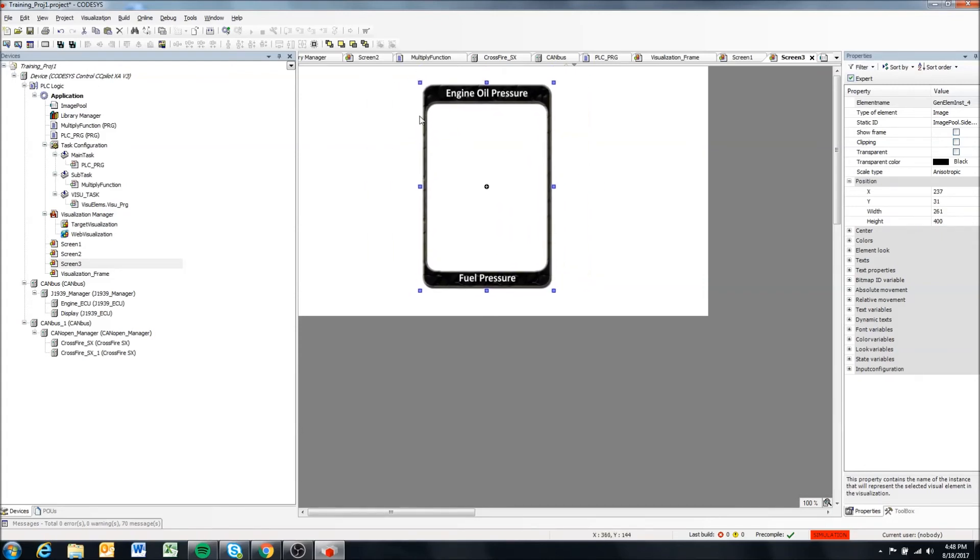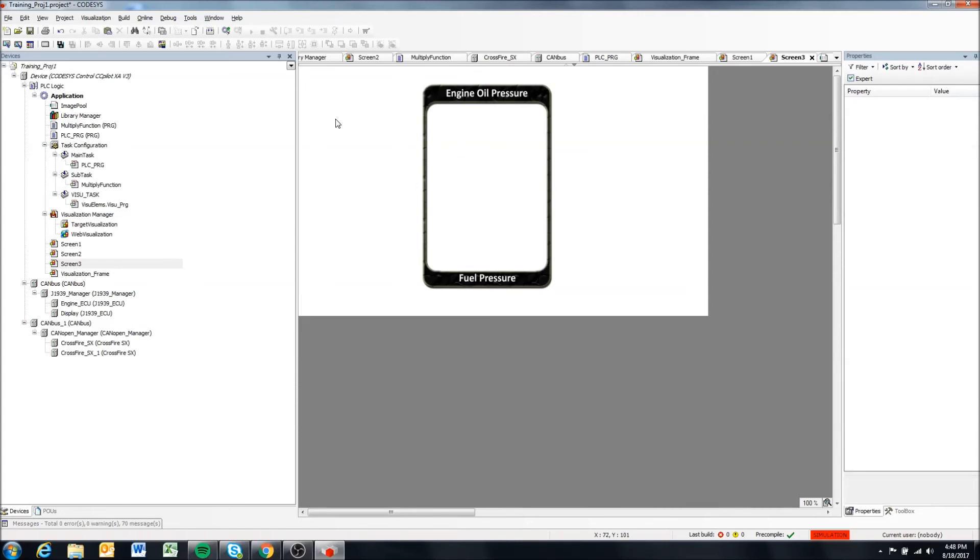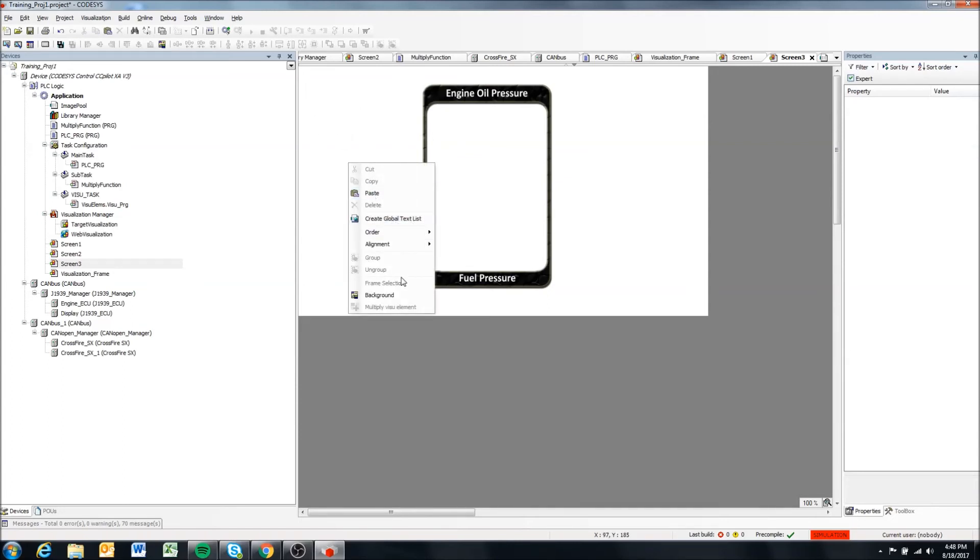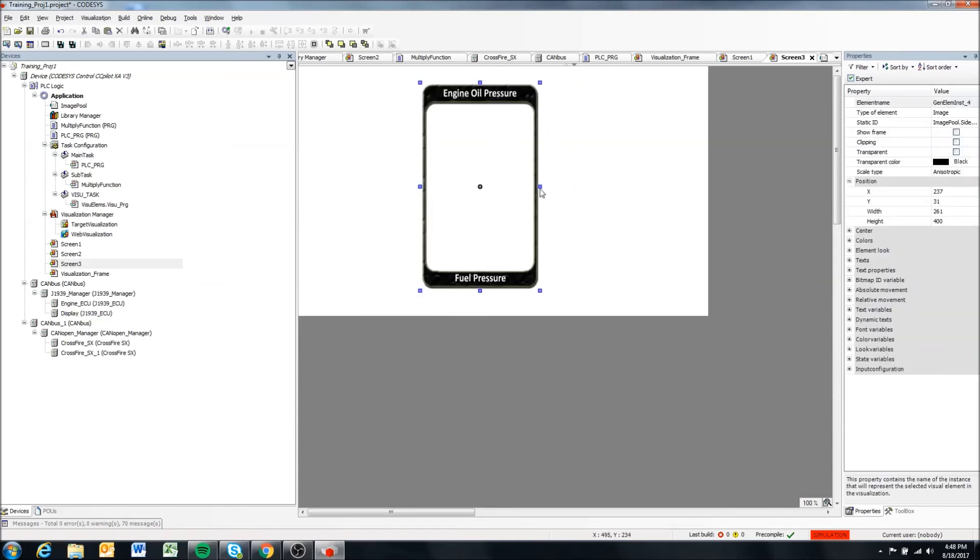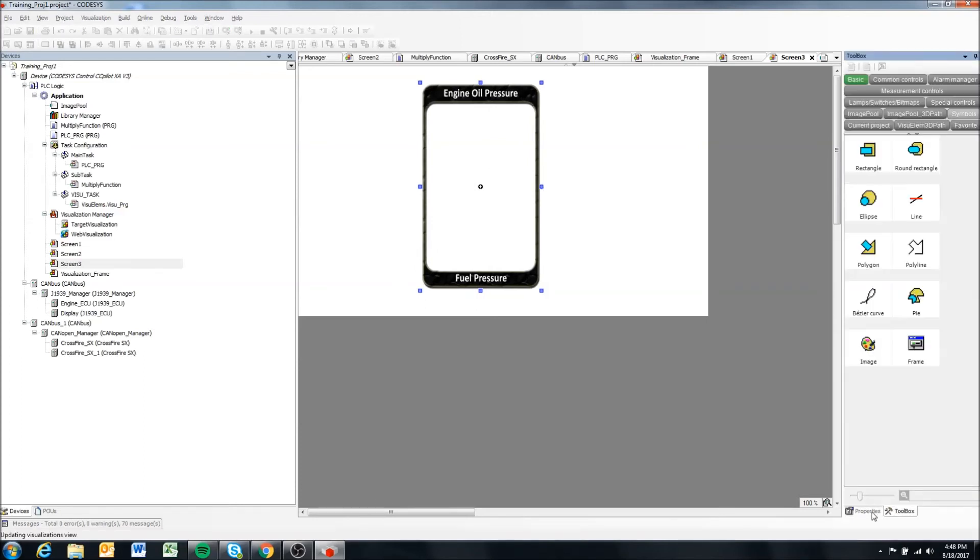And yeah, in this way we have those images available in our project. Now we can, for instance, that's one way to, we have an image that we just added from our toolbox.